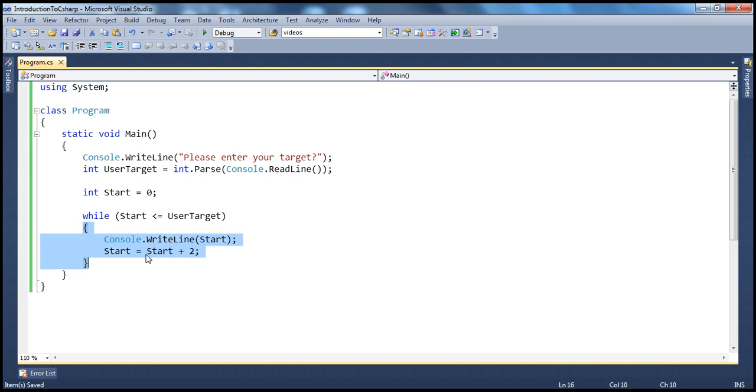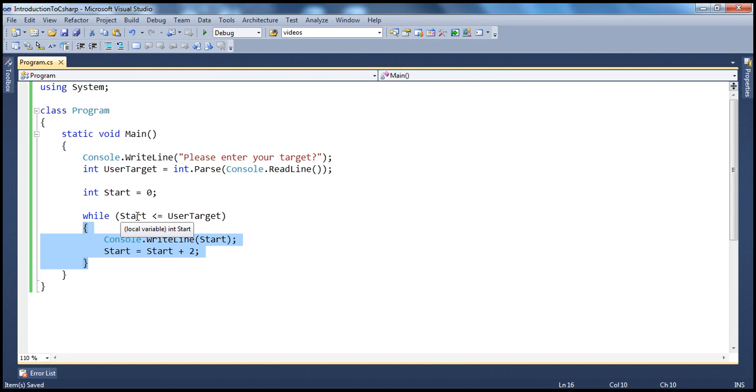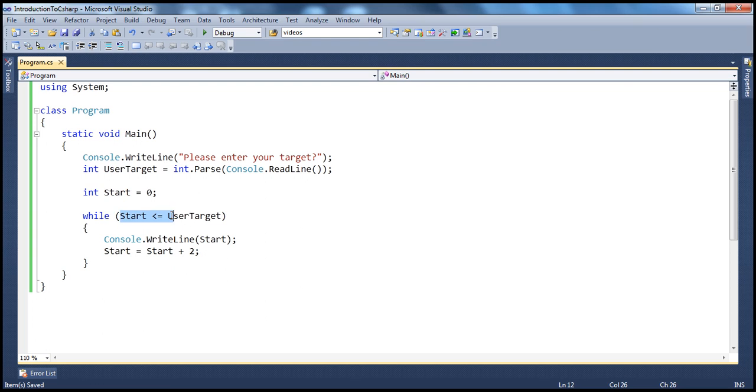It prints out the start. Start at the moment is 0. So, it prints out 0 and then it increments the value of start by 2 and then comes to check the expression once again. Is 2 less than or equal to 10? That's true. Prints 2. Increments it by 2. Start becomes 4. So, this process is repeated until this expression is evaluated to false.